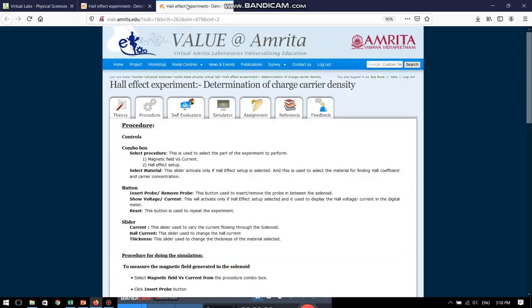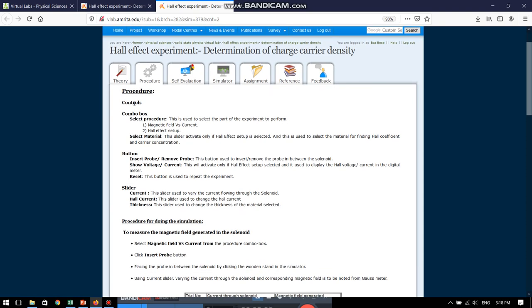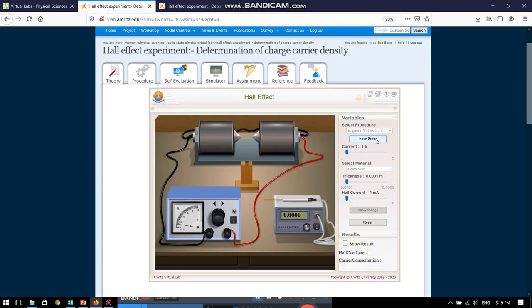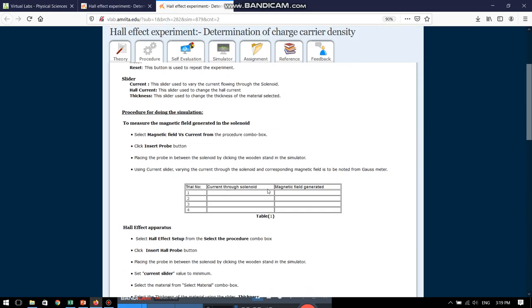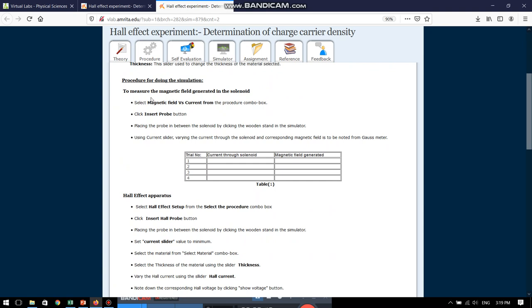So, coming down over here, the first part of the experiment or the procedure tells us how to choose the combo box, the buttons, various buttons in the simulator which can help what is the meaning of each of them and how we can work with them. So, it is very easy to read and follow the procedure. So, first part of the experiment is to measure the magnetic field generated in the solenoid.